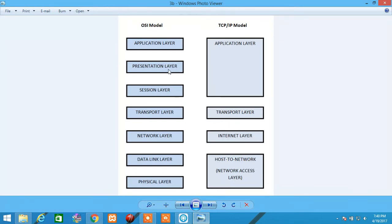Presentation Layer deals with data presentation. It defines the standard format of the data. The major functions of this Presentation Layer are encoding, decoding, encryption, decryption, and compression and decompression.